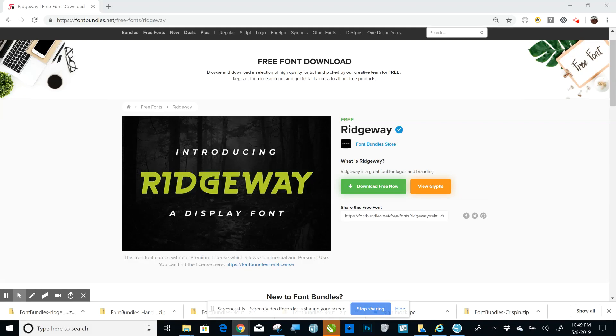I'm going to show you today how to download and install a font onto your system so that it can be used in whatever design software you use, whether that be Cricut Design Space, Silhouette Studio...